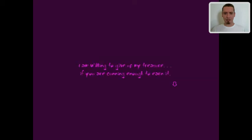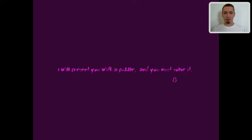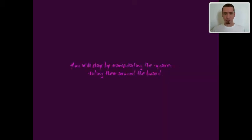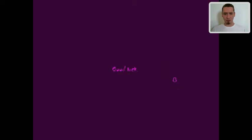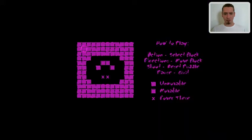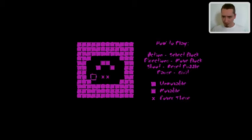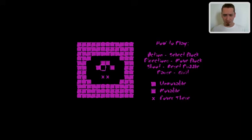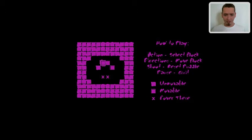Keeper of the treasure. Okay. If you're cunning enough to earn it. Presenting with a puzzle, you must solve it. Only to cover all the X-marked spaces with squares. And squares sliding them around the board. Uh... What now? Okay. Well, I have controls. Action is select a block. Direction is move a block. Shoot is reset puzzle. Lost the crit. This one's unmovable. This one... Is movable.